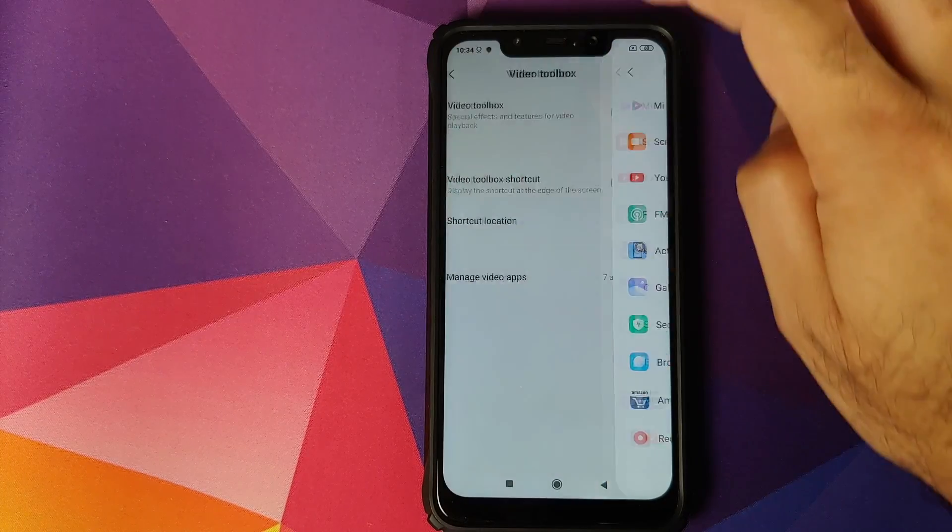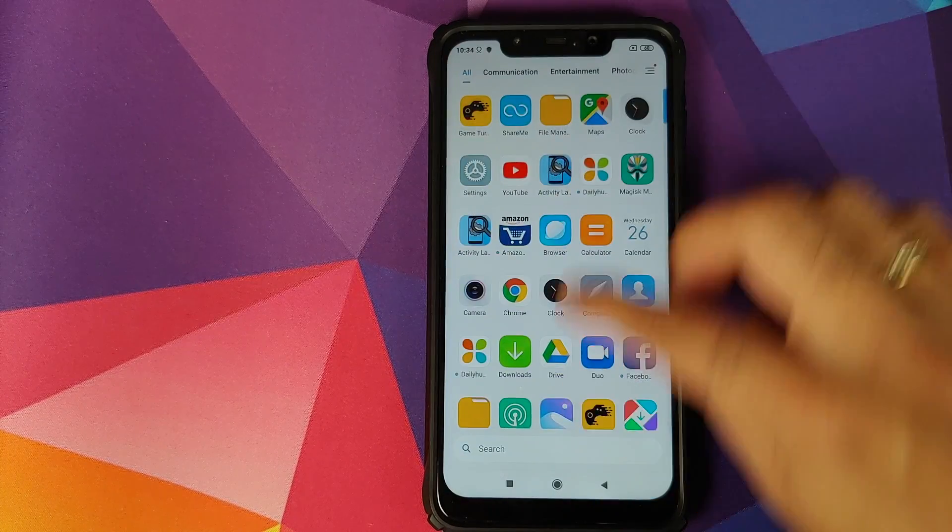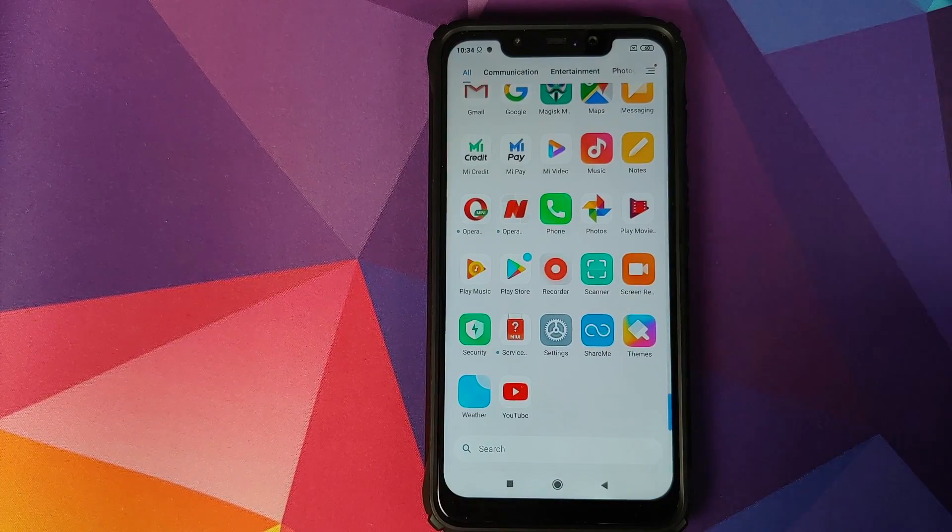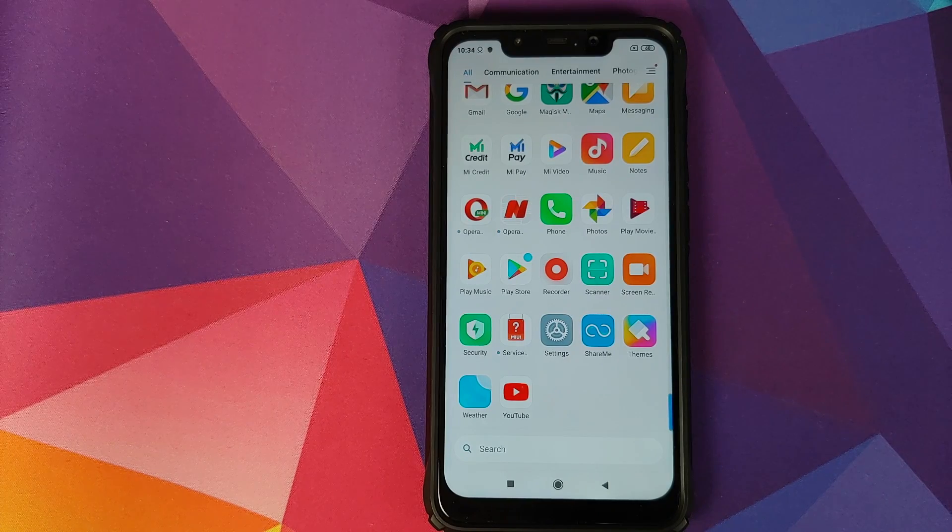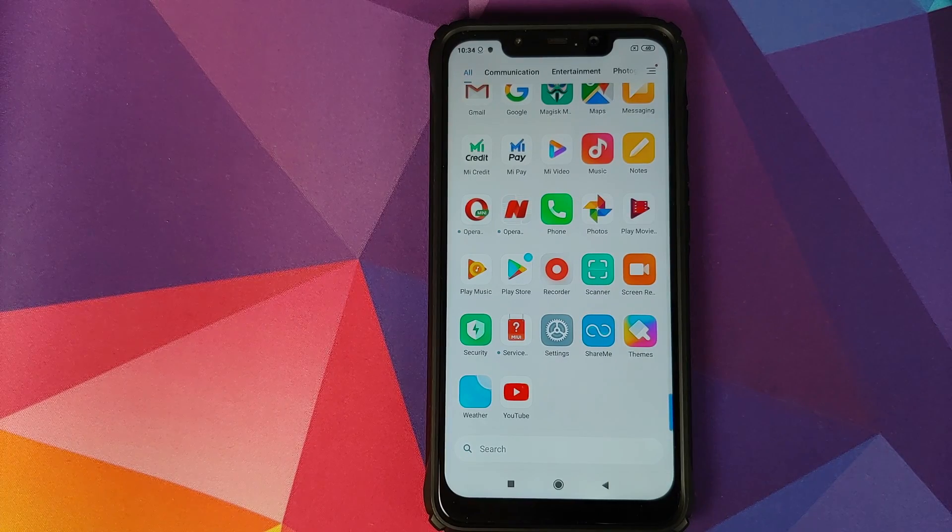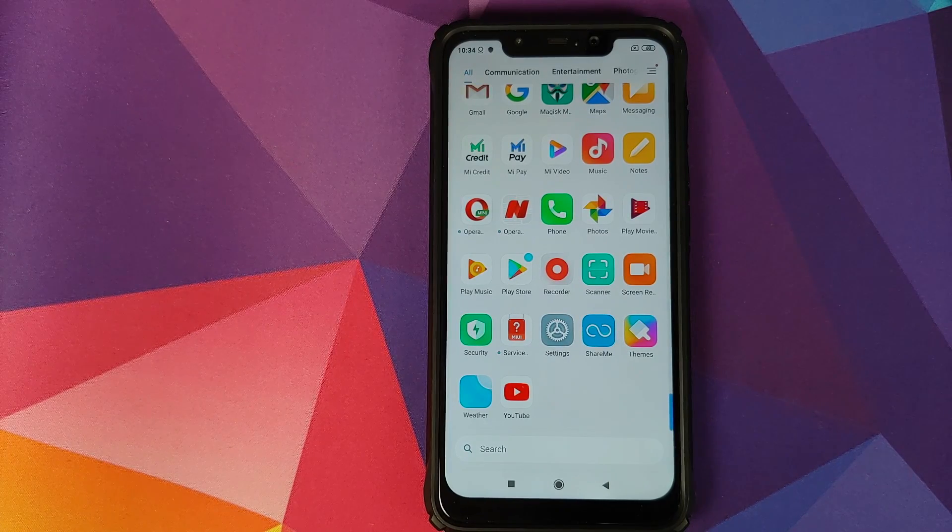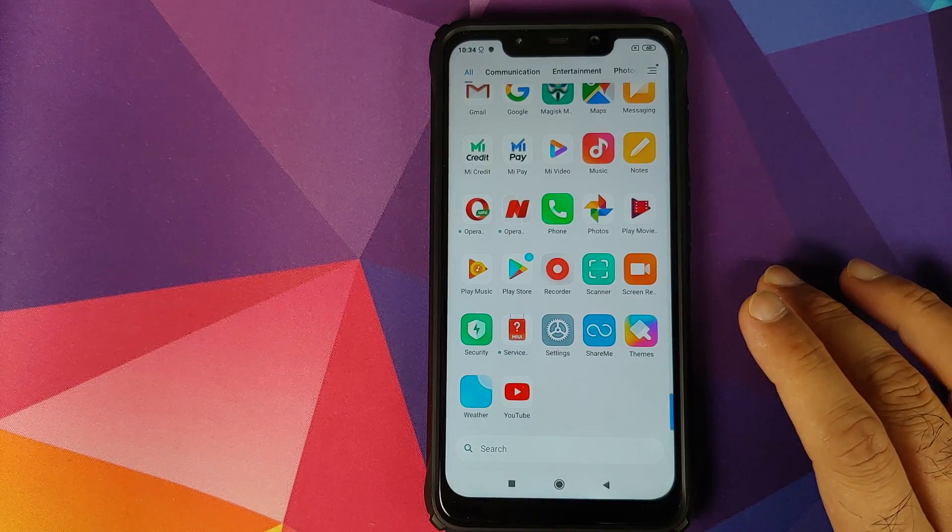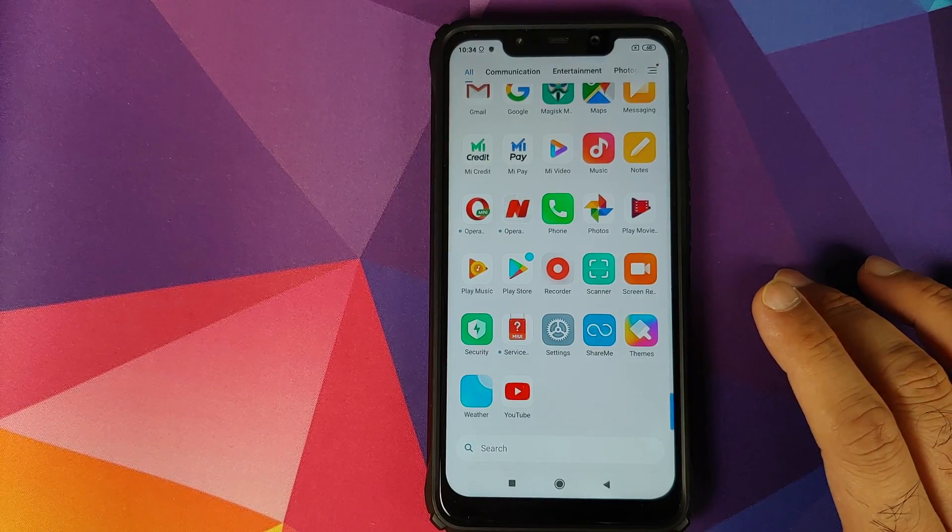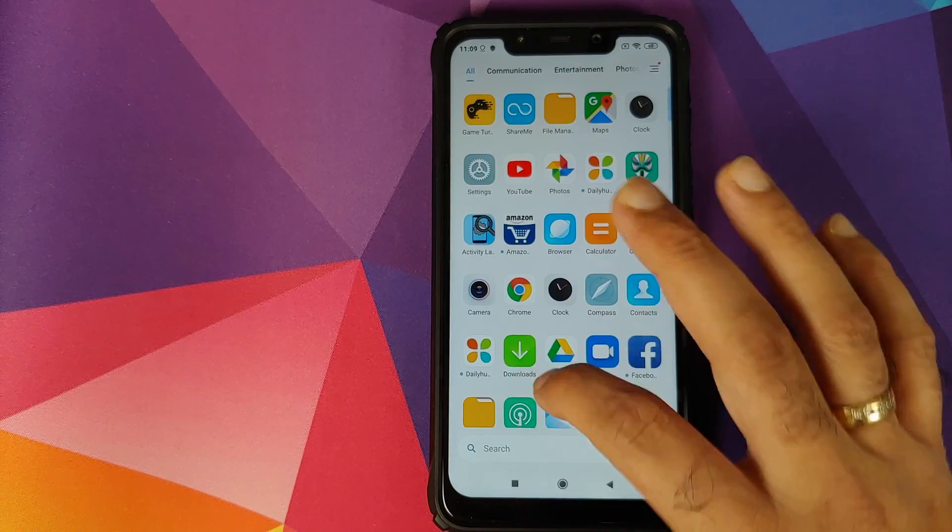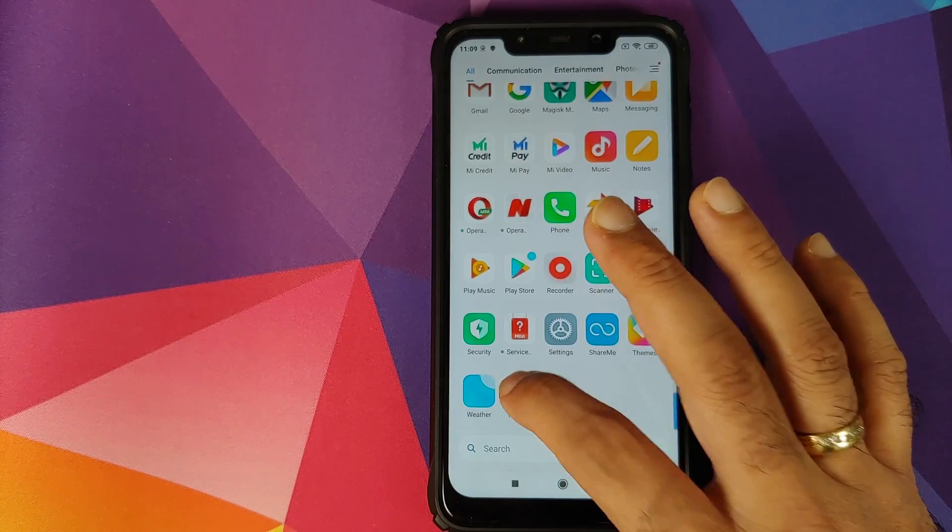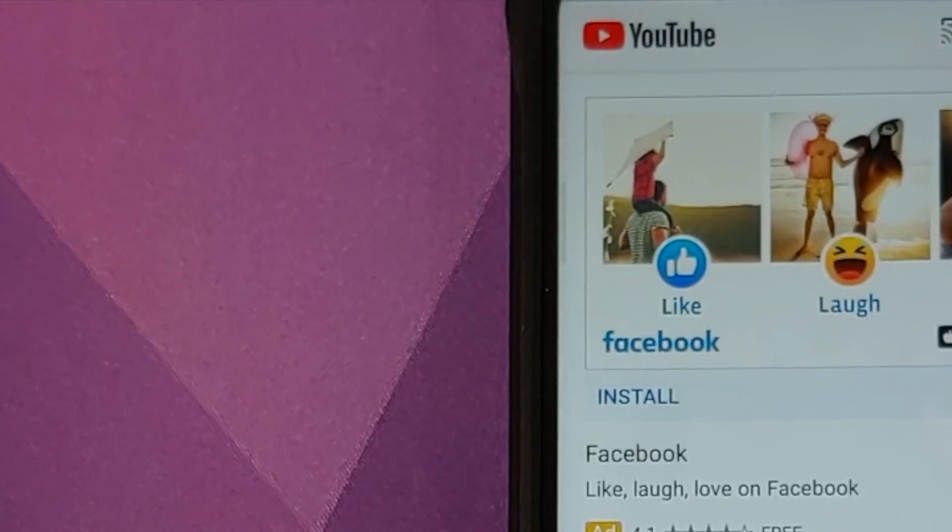And now if we open the YouTube application, you will see that we get the bar on our POCO F1 as well. But before we do that, let me connect my phone to the internet. So we can now open the YouTube application and bam, there it is. You can see on the left we do have the bar for the video toolbox.